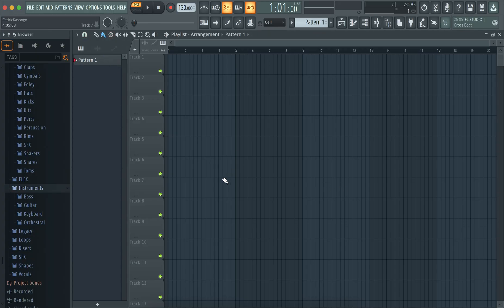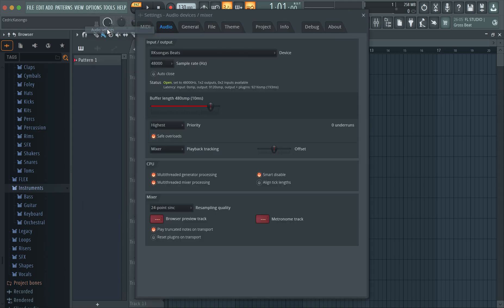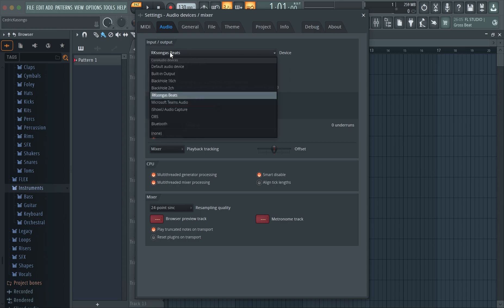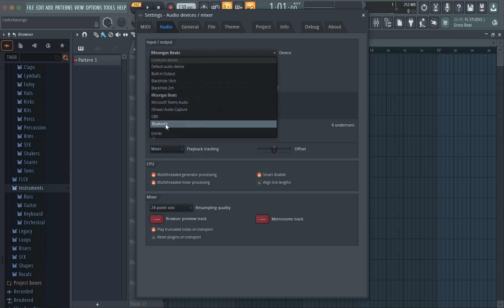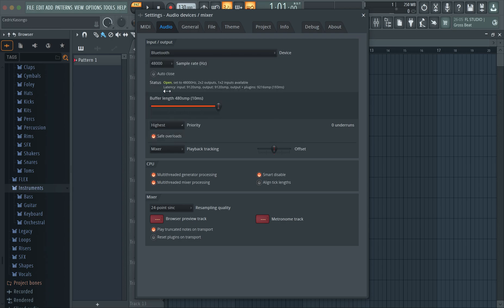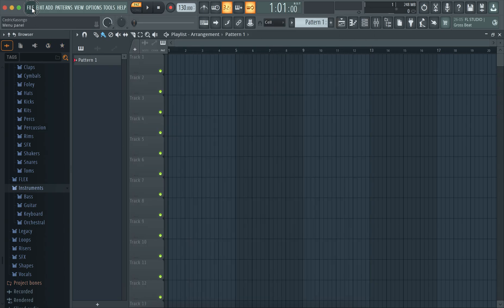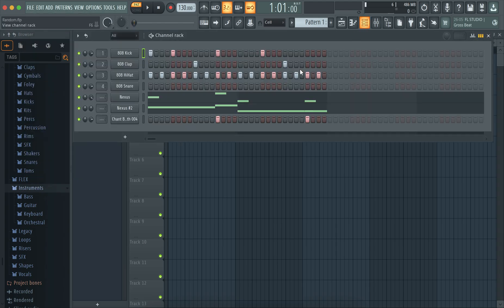Immediately when FL Studio opens, you should hear sound through your Bluetooth earphones, which signals that some kind of connection went through. Click on Audio settings — you can see the Bluetooth option now shows up. Select it and you're not going to get the error anymore. Go ahead and open your previous project.